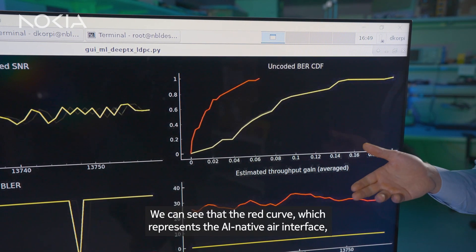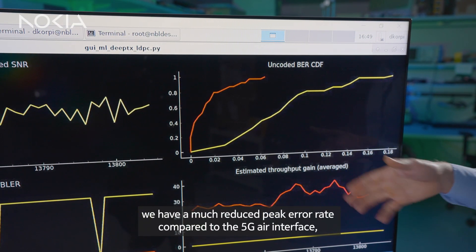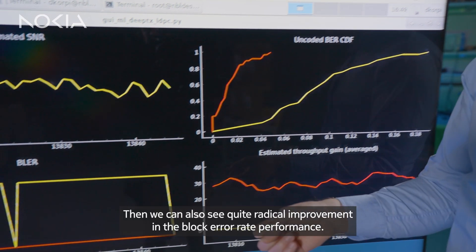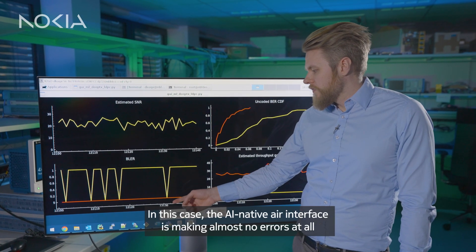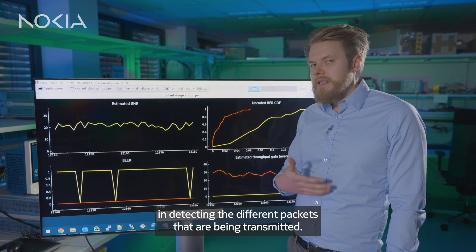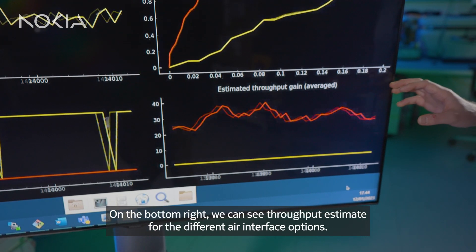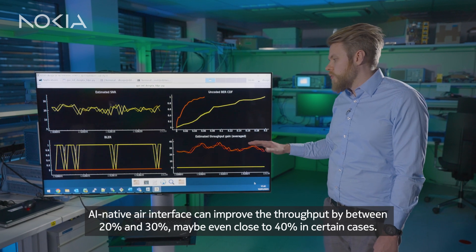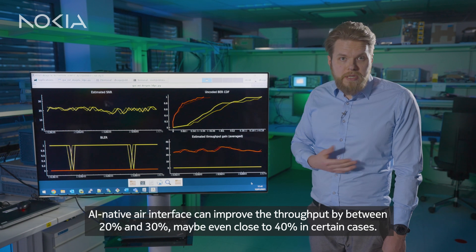We can see that the red curve, which represents the AI native air interface, has a much reduced symbol error rate compared to the 5G air interface, which is of course what we want. We can also see quite a radical improvement in the block error rate performance. In this case, the AI native air interface is making almost no errors at all in detecting the different packets that are being transmitted. On the bottom right, we can see the throughput estimate for the different air interface options. The AI native air interface can improve the throughput by between 20% and 30%, maybe even close to 40% in certain cases.